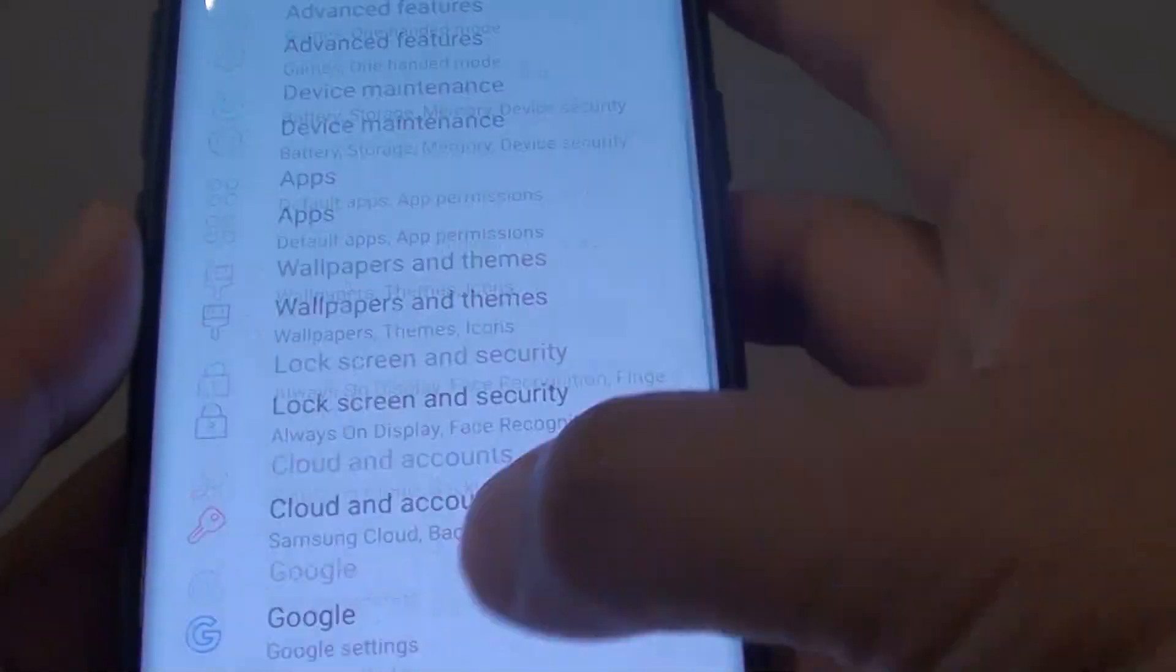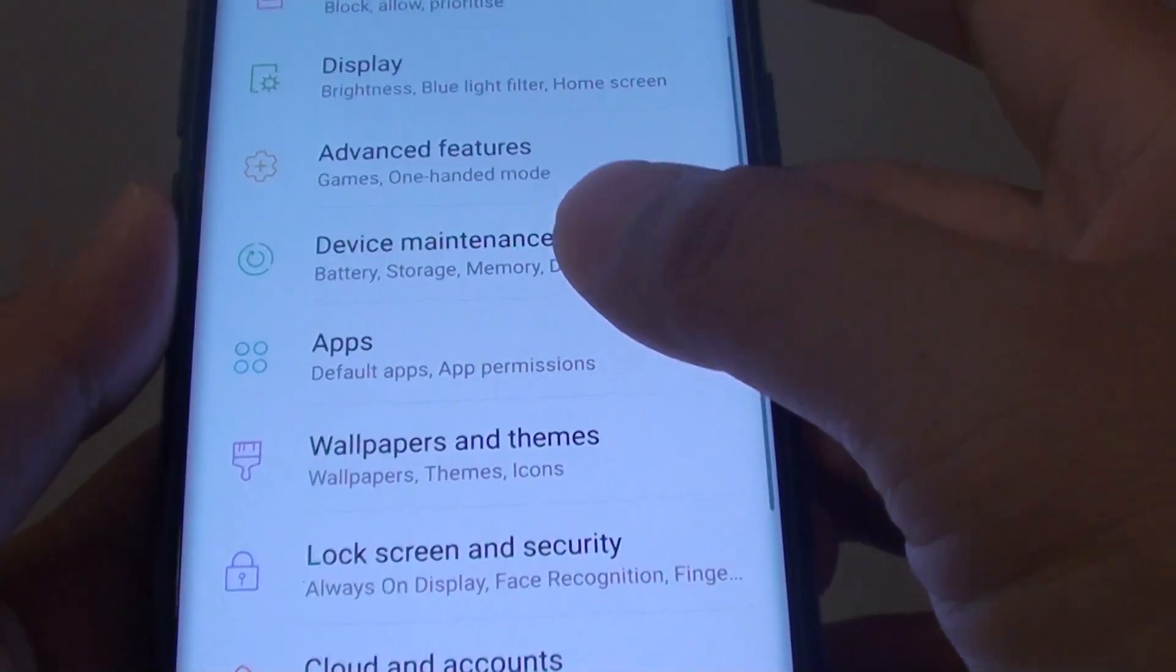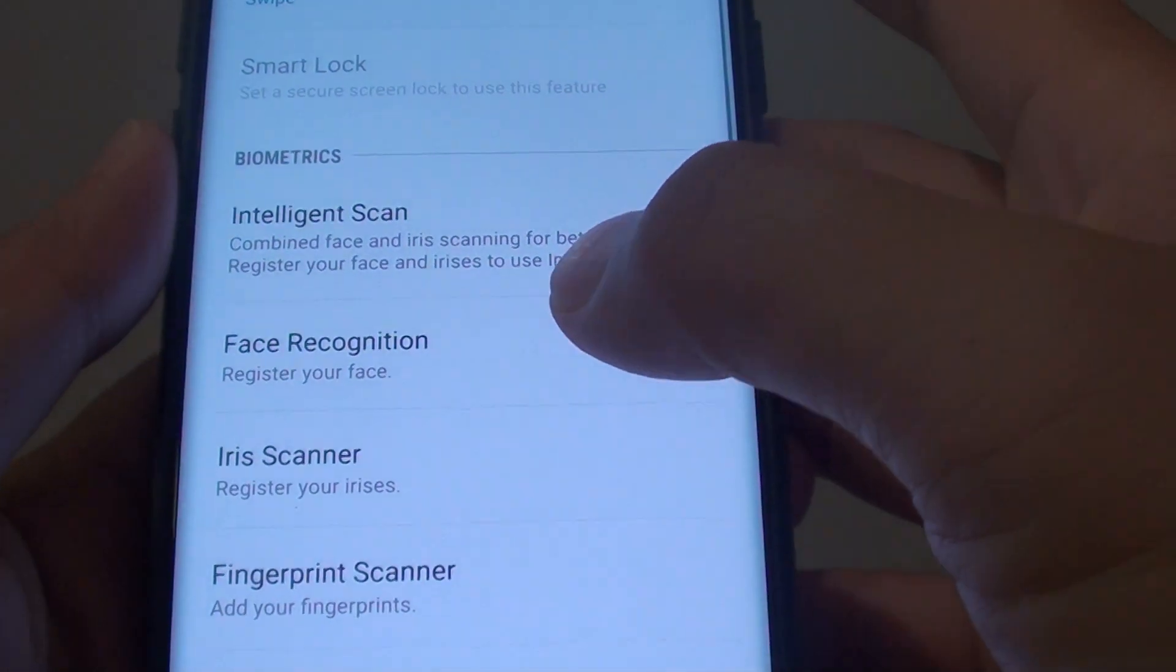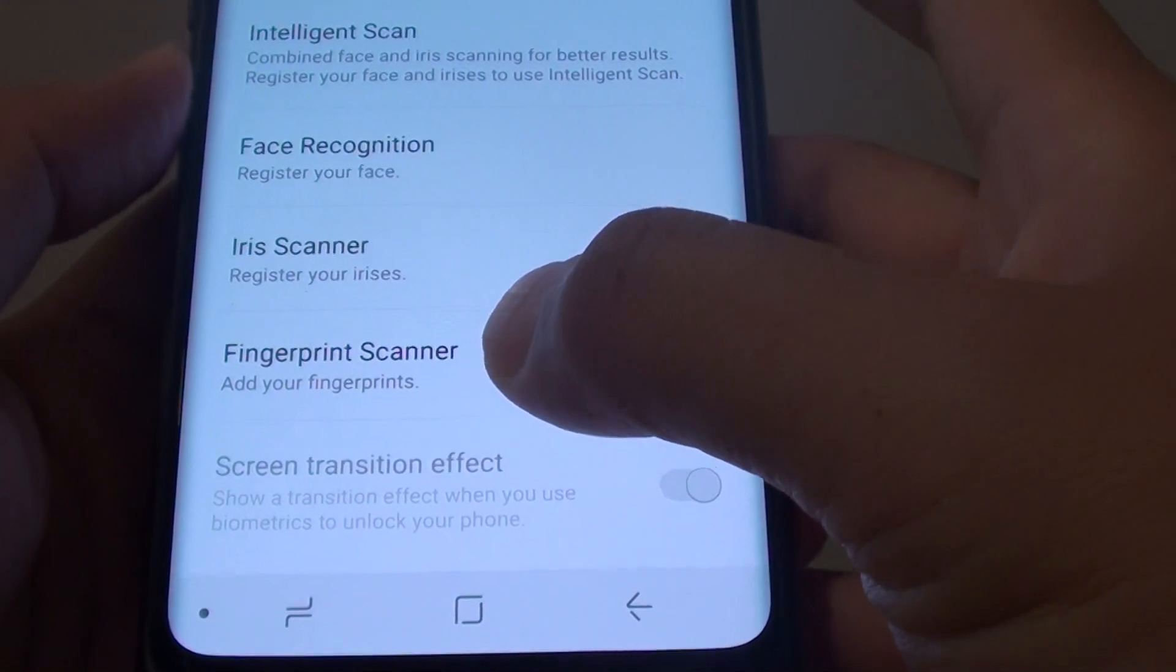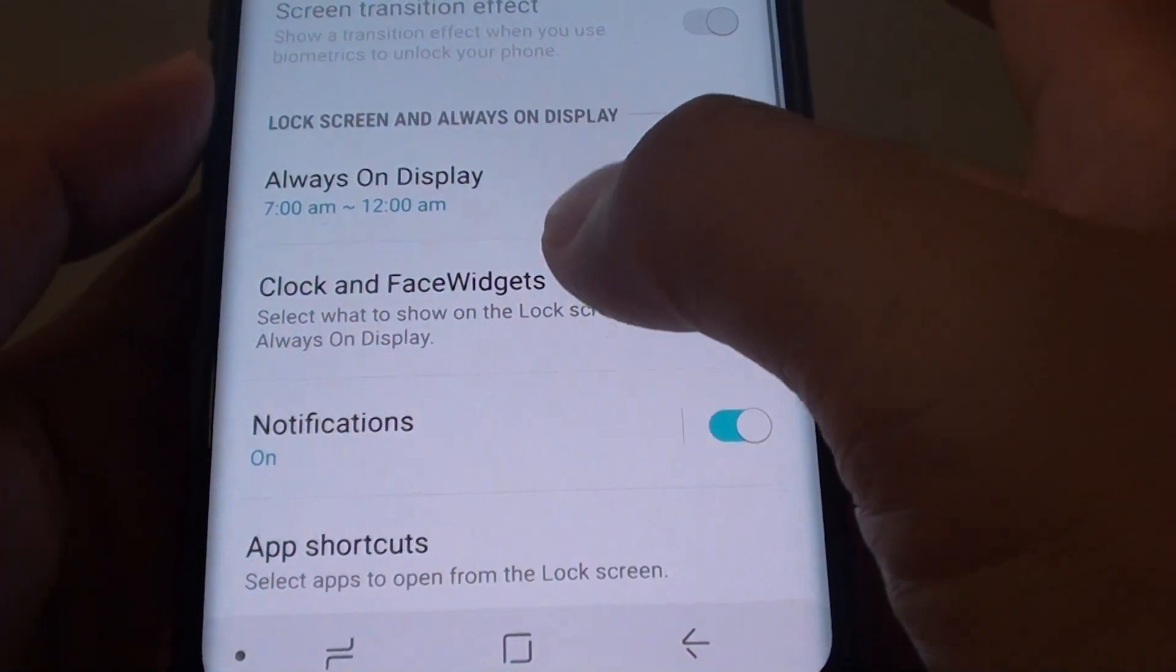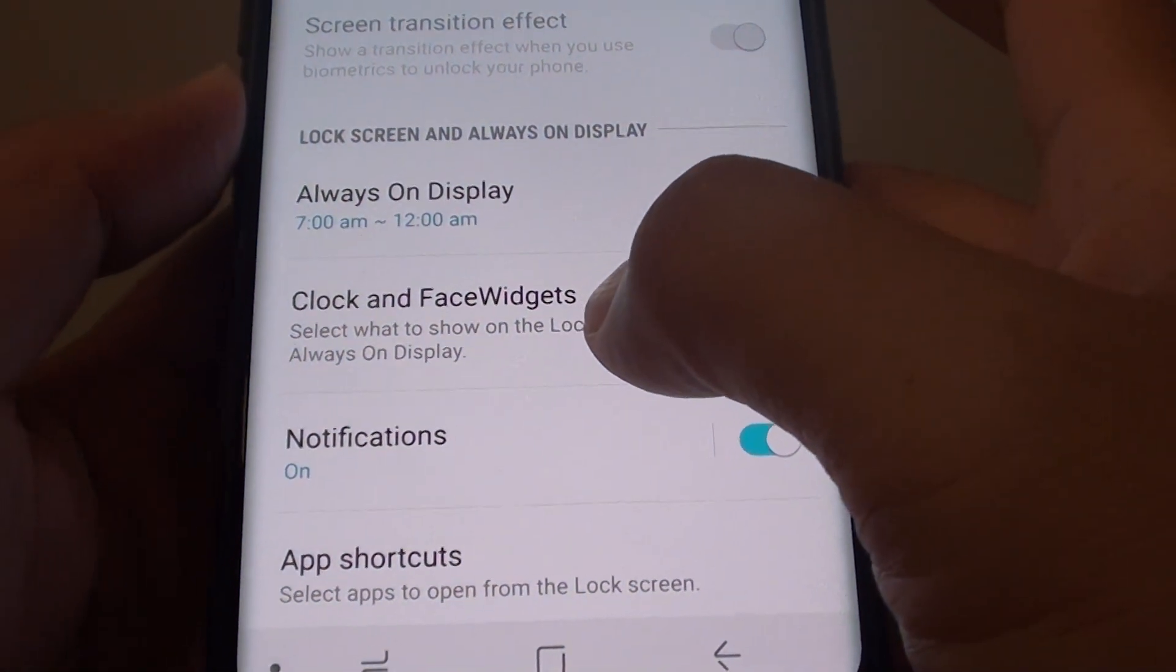Then choose lock screen and security. In here, go down and tap on clock and face widgets.